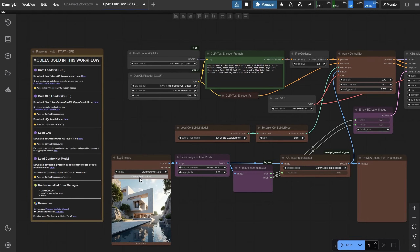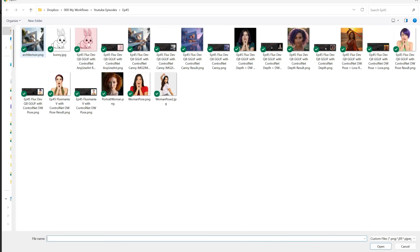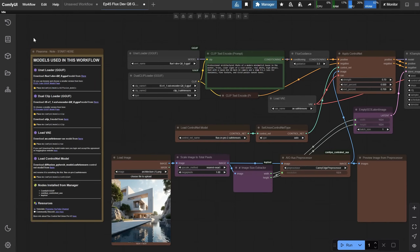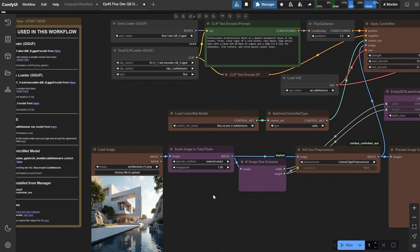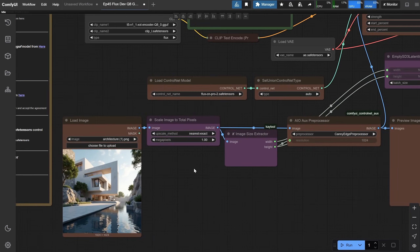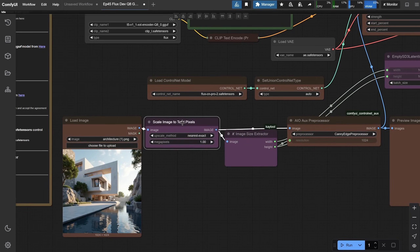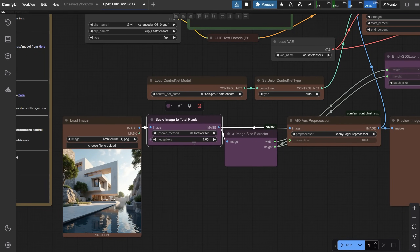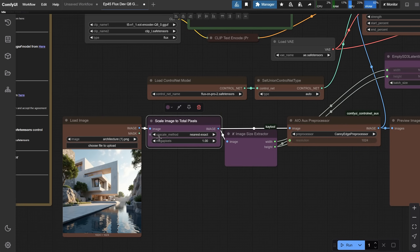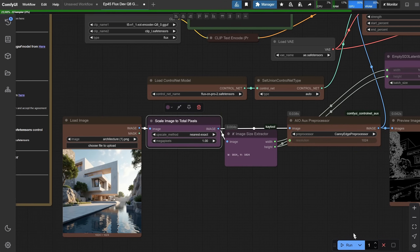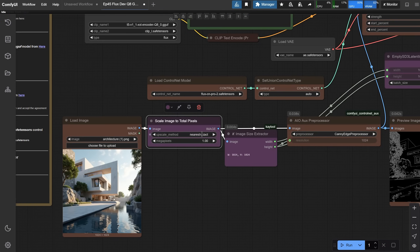Upload a reference image here — I'll use this building image. I use the Scale Image to Total Pixel node to make sure it's not too big and works well with the Flux model. I set it to 1 megapixel here. So when I run the workflow, whatever the size of the original image is, it will be scaled down to 1 megapixel so the model can handle it.